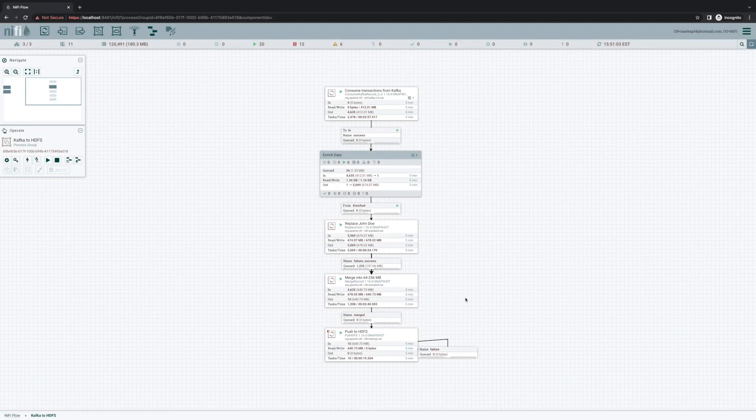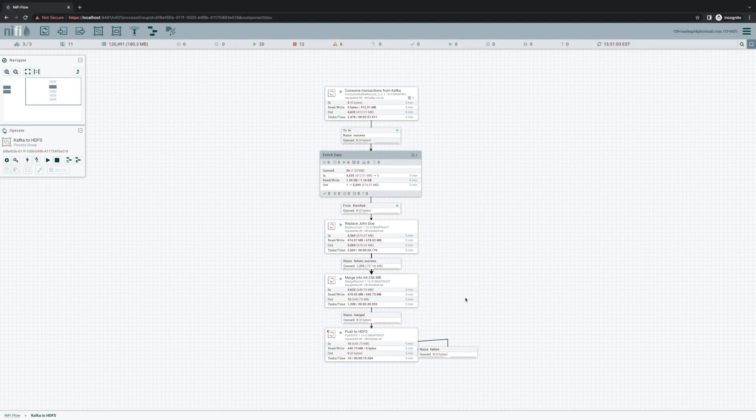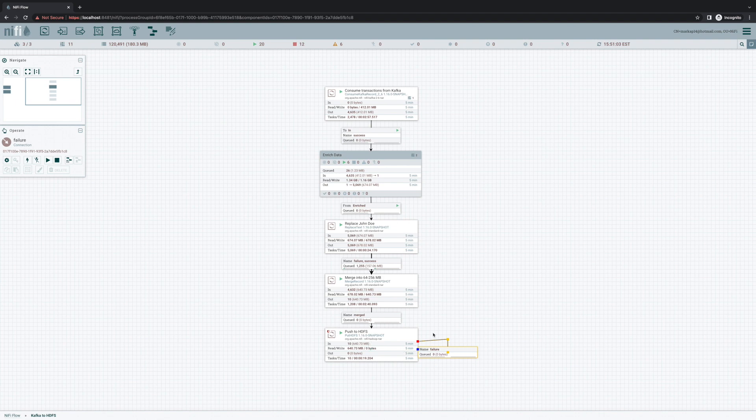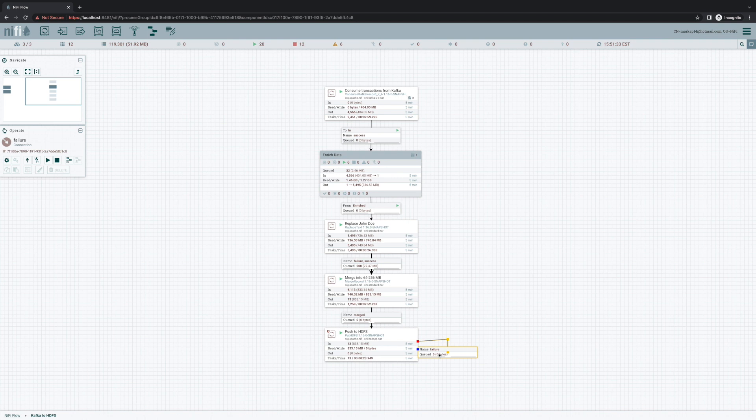One of the biggest improvements that we've made in 1.16 revolves around this little connection here. If we fail to push any data to HDFS, the data gets routed to this failure relationship and it will just sit in this connection retrying forever. Now, this was the intended pattern whenever NiFi was open sourced. But you've told us that that wasn't enough. You want to retry 5 times or 10 times. And if you're still failing, you want to do something else with it, like push the data to S3, or send a notification, or both.